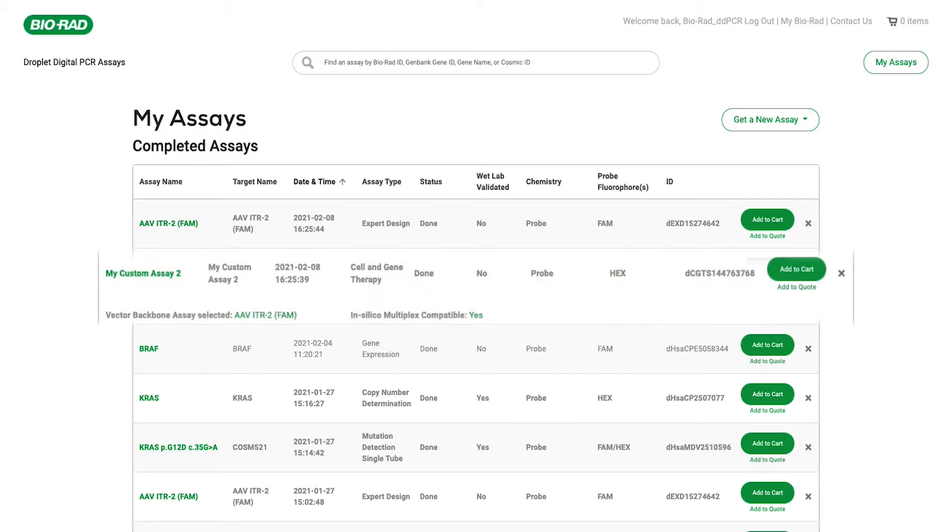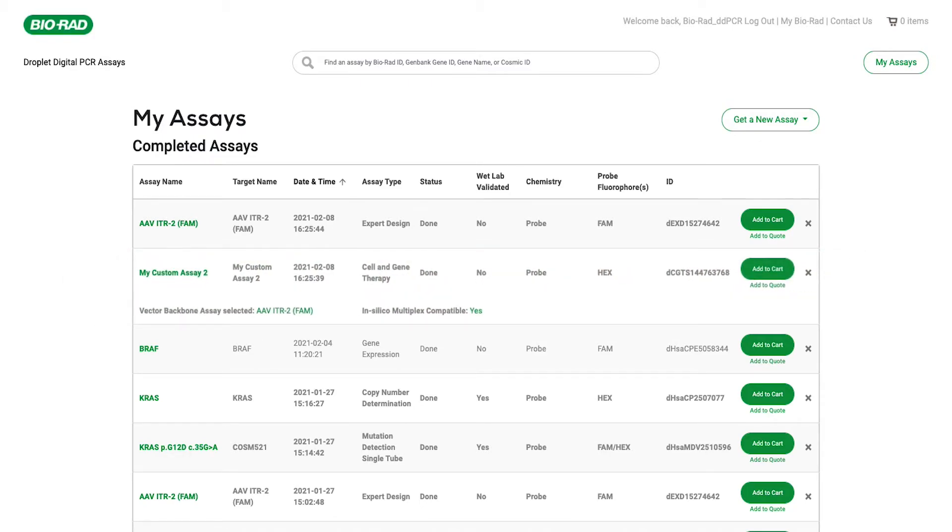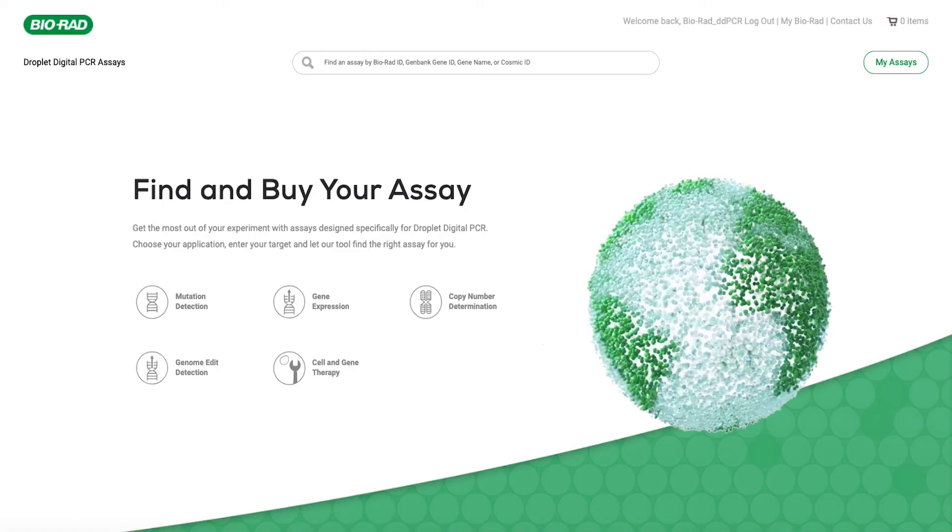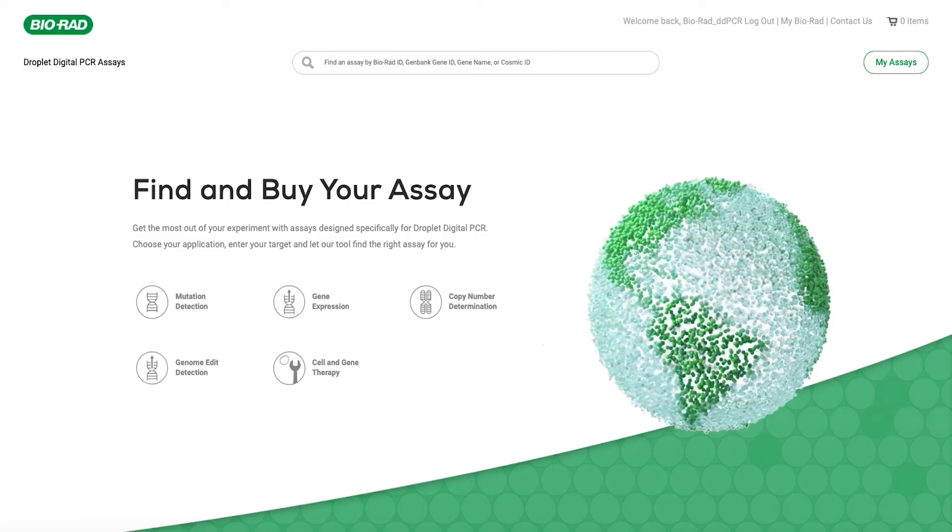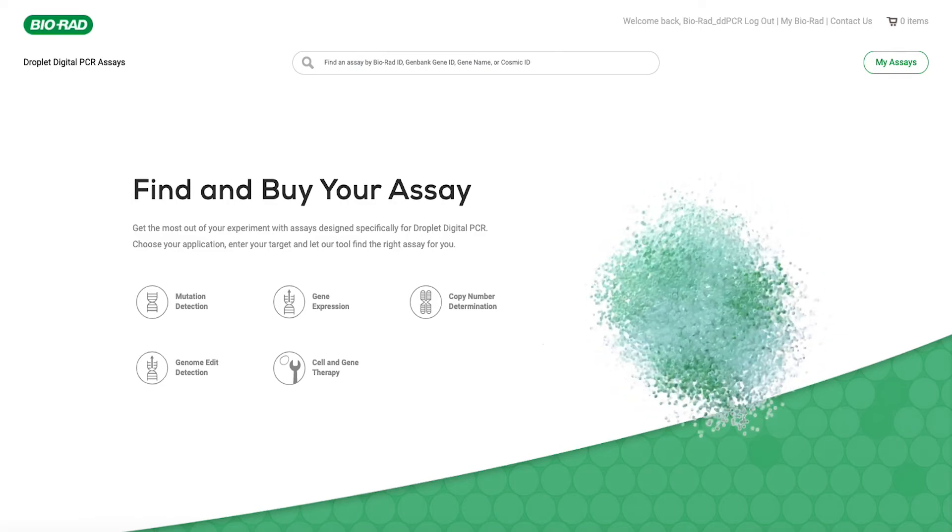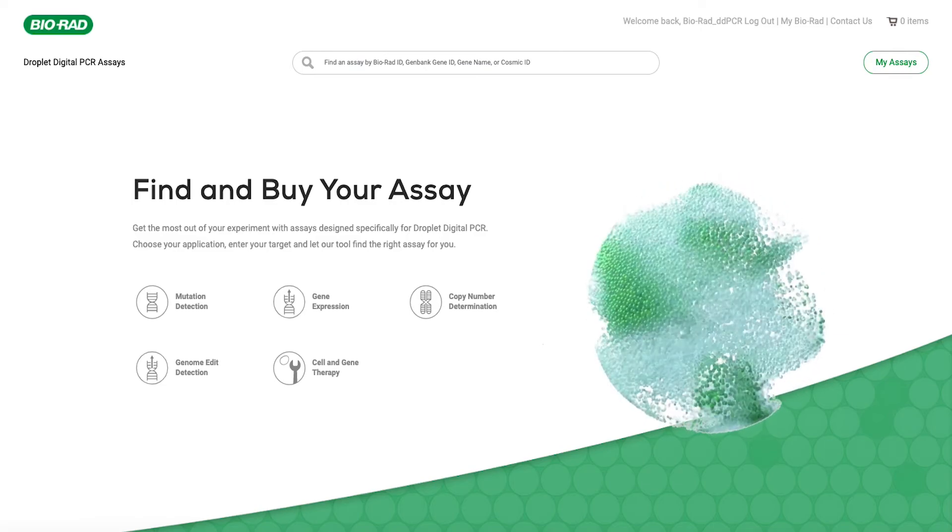Advance your cell and gene therapy development with the precision and convenience of DDPCR. Get started today at bio-rad.com slash digital-assays.